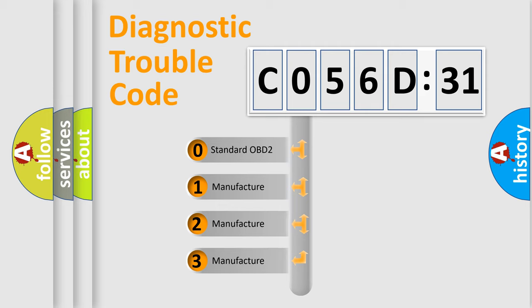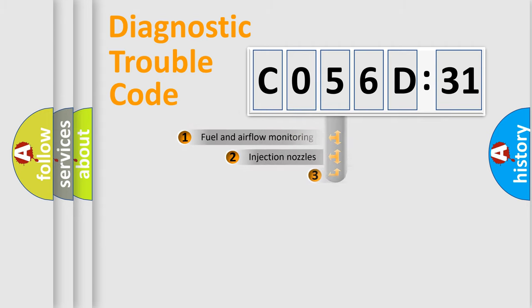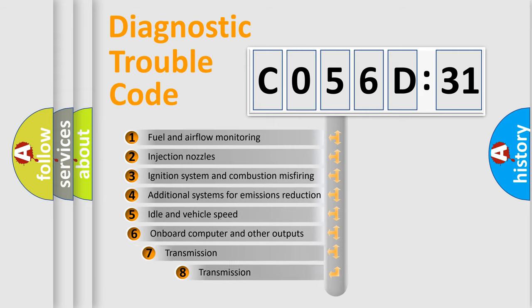If the second character is expressed as zero, it is a standardized error. In the case of numbers 1, 2, or 3, it is a more prestigious expression of the car-specific error.